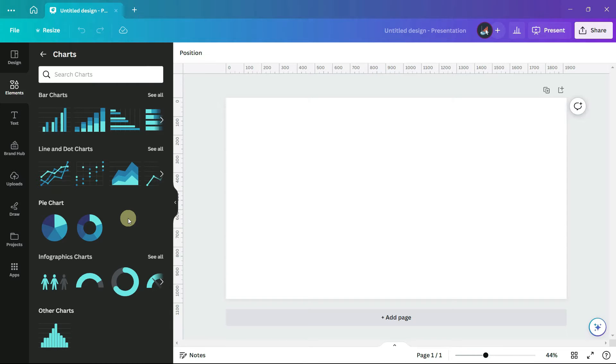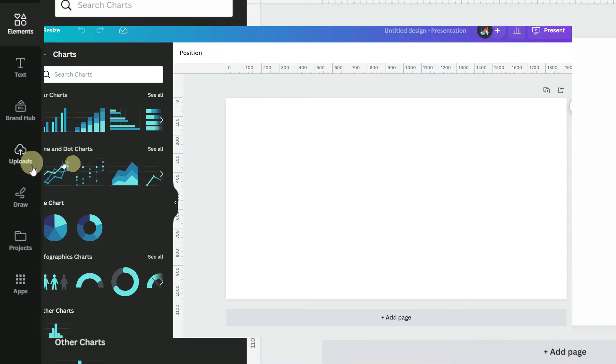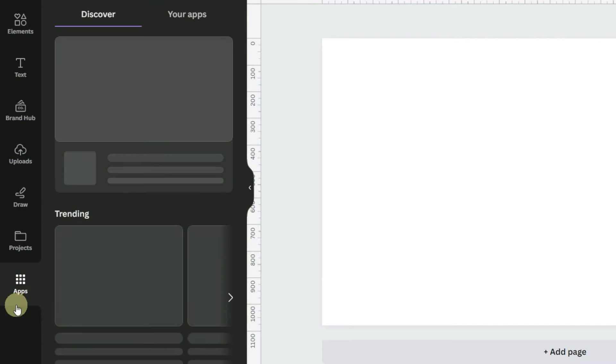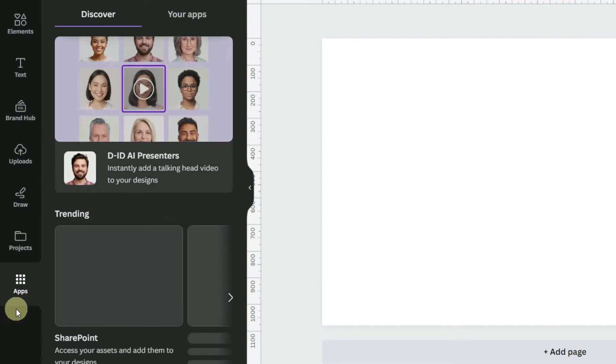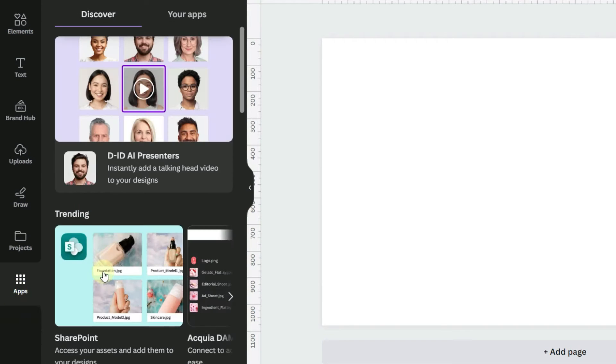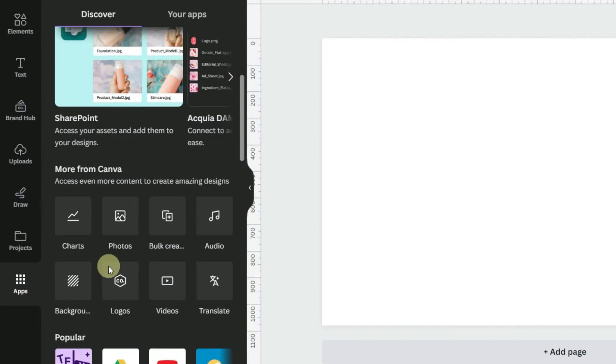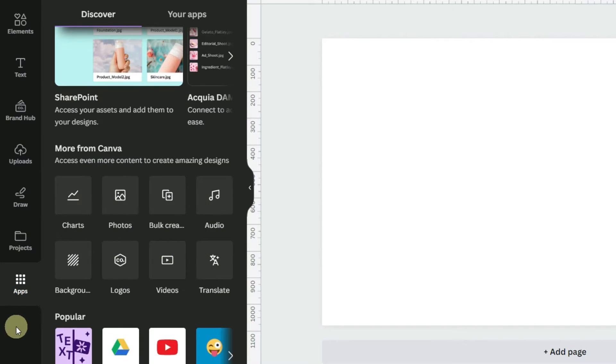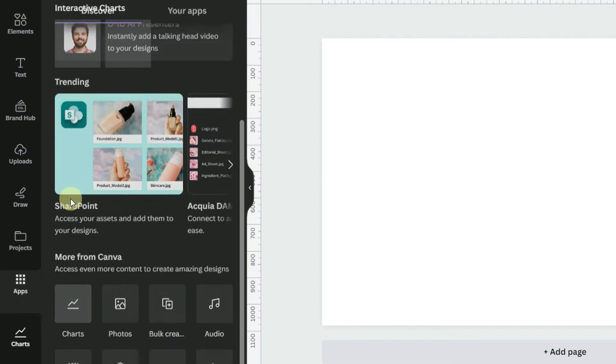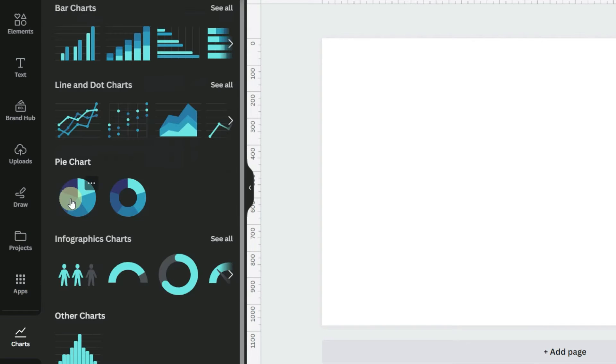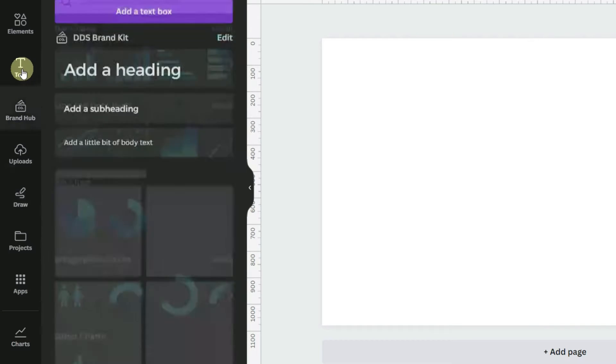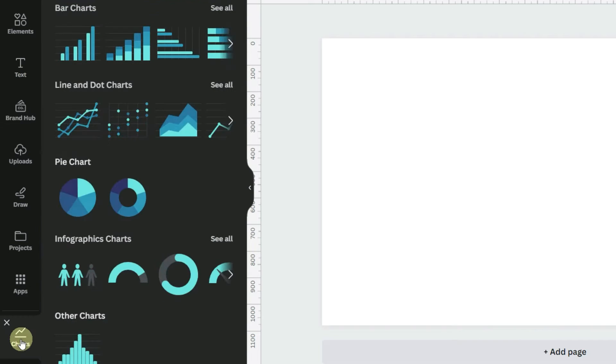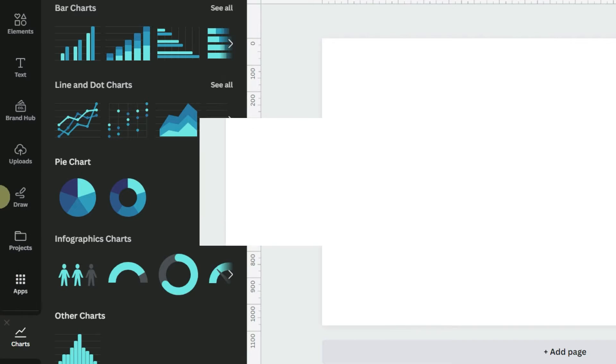You can also create a shortcut to charts for yourself by going to the left hand panel and going to apps, then scrolling down until you see the app squares. If I click on charts, it will create a shortcut on the left hand panel. Now if I'm somewhere else in Canva, I can very quickly jump to charts. If I decide that I don't want it there, I can click this X and it will go away.